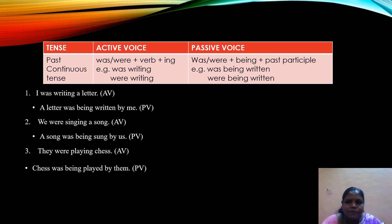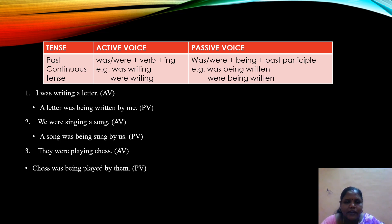The next tense is past continuous tense. The active form is was/were plus verb plus ing. When changed into passive voice, we add 'being' — so the form is was/were plus being plus past participle. 'I was writing a letter' becomes 'A letter was being written by me.' 'We were singing a song' becomes 'A song was being sung by us.' 'They were playing chess' becomes 'Chess was being played by them.'